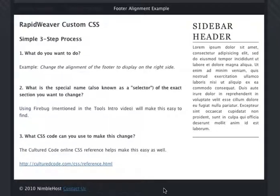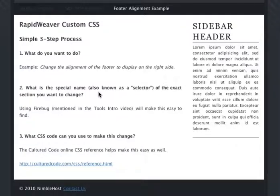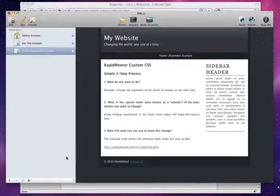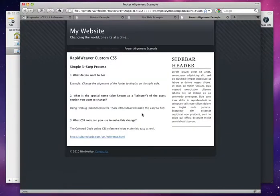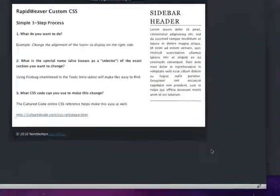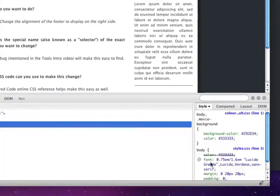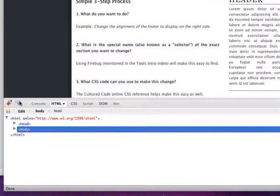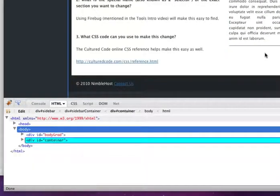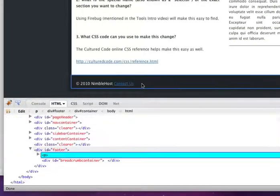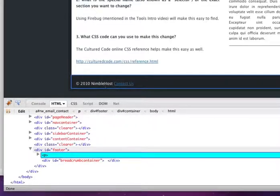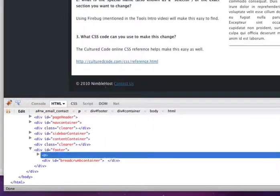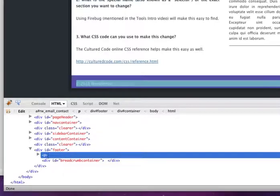So the second step is to ask what is the special name or the selector of the exact section you want to change. Again, we're going to use Firebug and Firefox. So we will preview this page in Firefox, click on Firebug, click on the selection button here, and we want to scroll down and select the footer here.